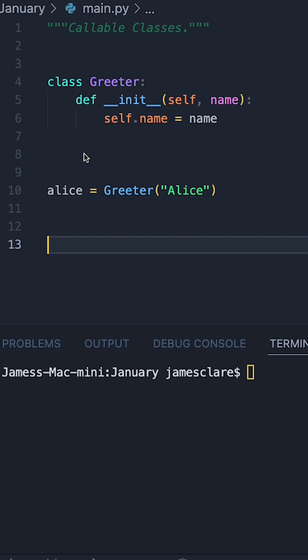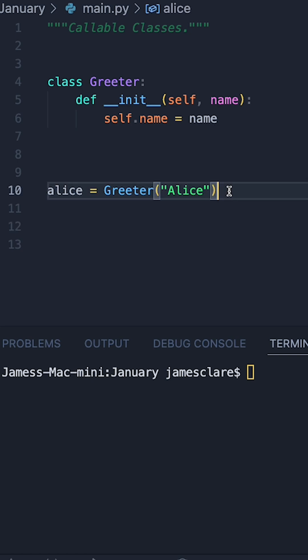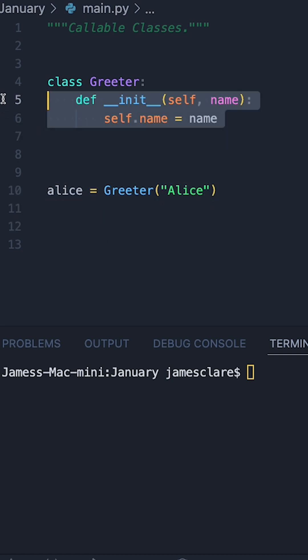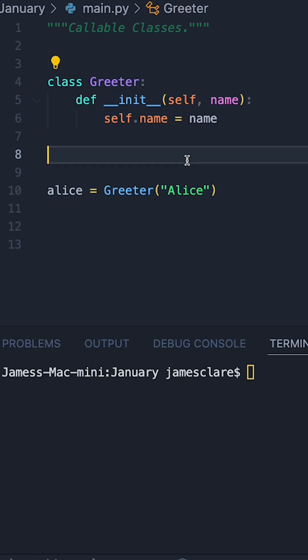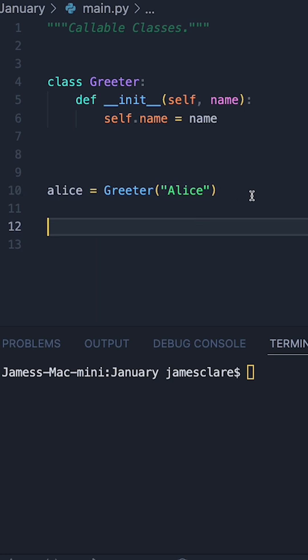If you're learning object orientation in Python, here's a really interesting dunder method you can use to make instances of your class callable. So in this case here, I have a Greeter class which has a single attribute called name, and then down here I've got an instance set up and ready to go.